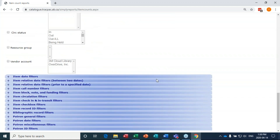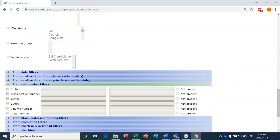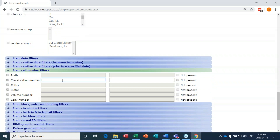The last part of this report is item call number filters. We're going to choose a classification number and look at one section of the Dewey ranges. Let's look at 100 to 199.9999.